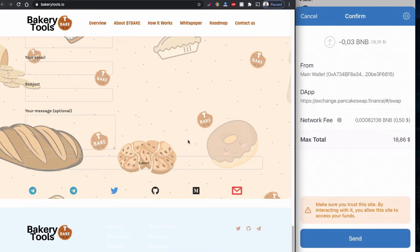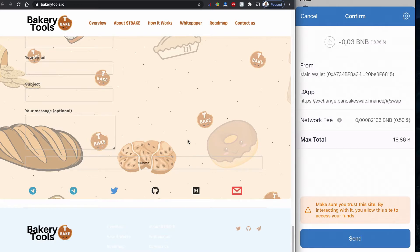Trust Wallet is asking me to send the agreed amount. The network fee is only $0.5 USD and total it will be $18.86, so I'm going to buy this one.